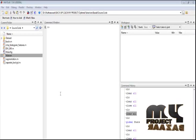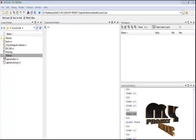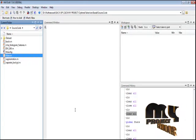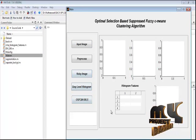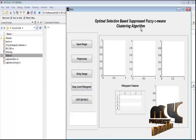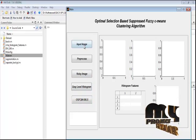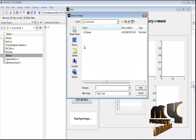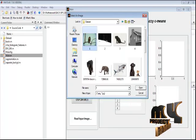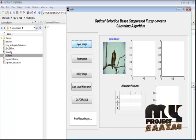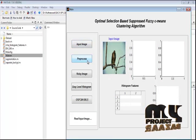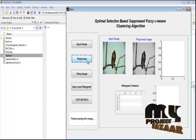Let me discuss the running procedure. Select the main.temp file in the current folder and run it to execute the process. This is the main window for the optimal selection based suppressed fuzzy c-means image clustering algorithm. By pressing the Input Image button, we can browse and select an input image from the dataset folder. The input image is displayed in the Axes 1 plot.